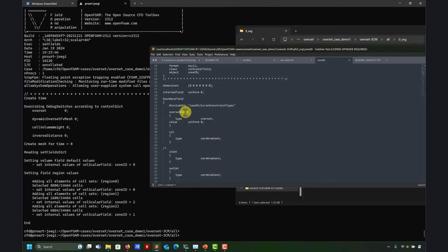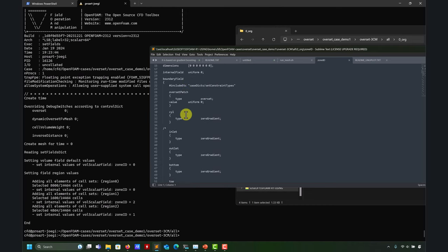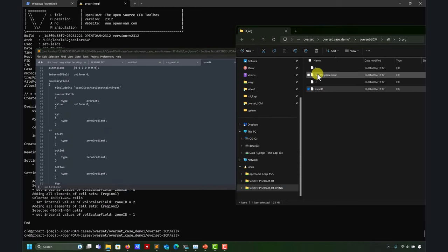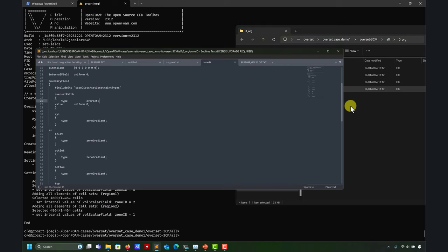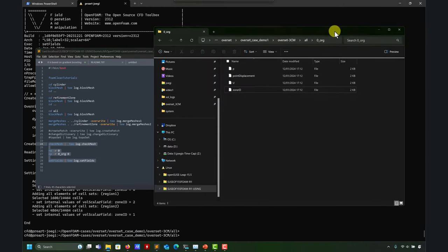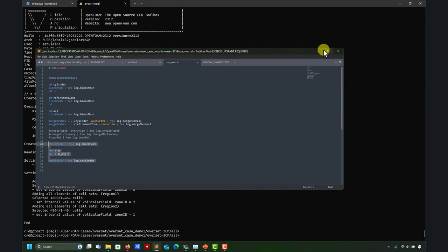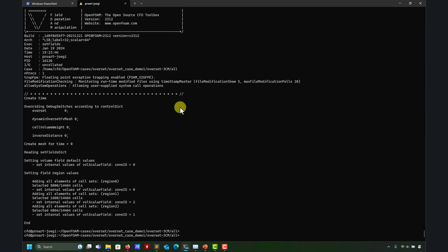We have boundary conditions and there is a new boundary condition which is zoneID. ZoneID is where we define those patches. The standard default is everything at zero gradient. This will be a copy and paste. We'll talk more about pointDisplacement later — you always need it even if the geometry is not moving.